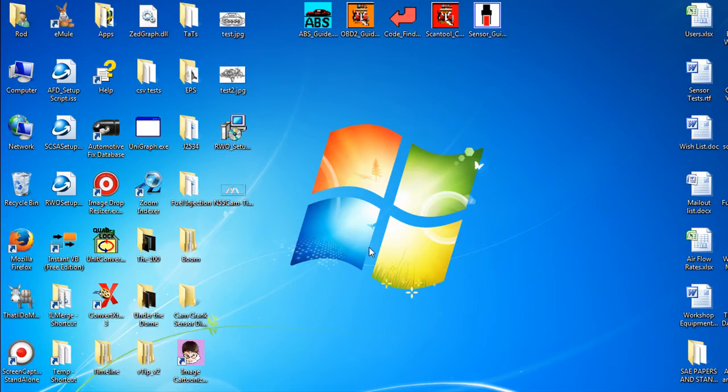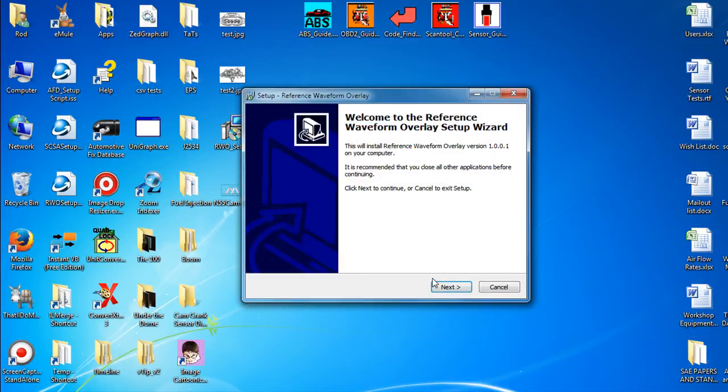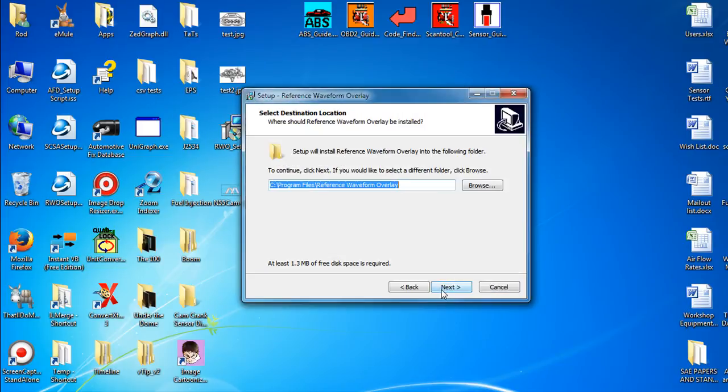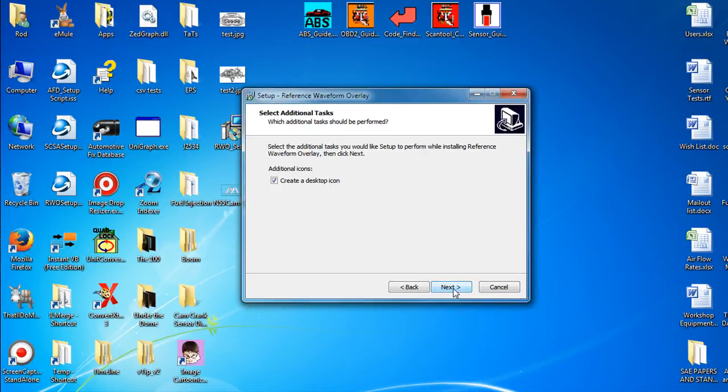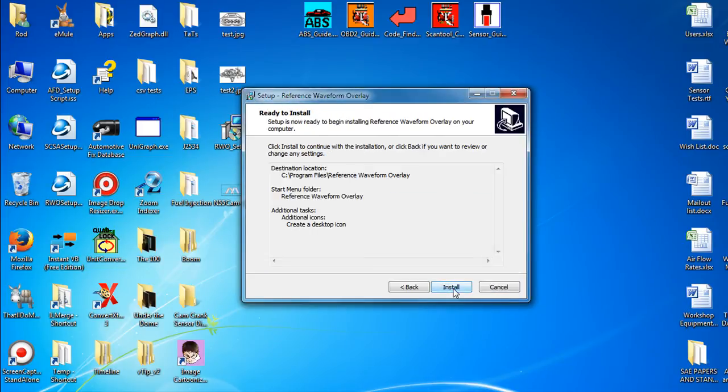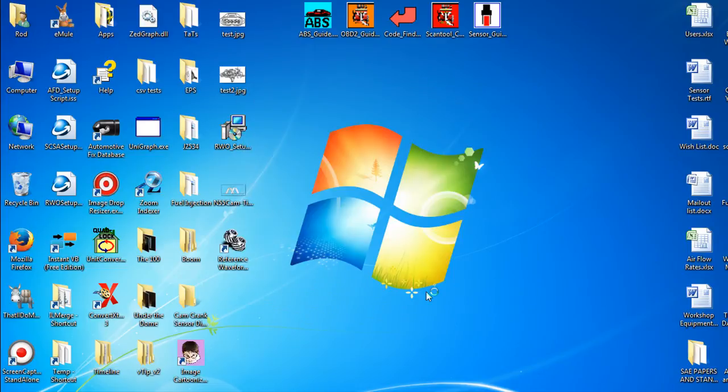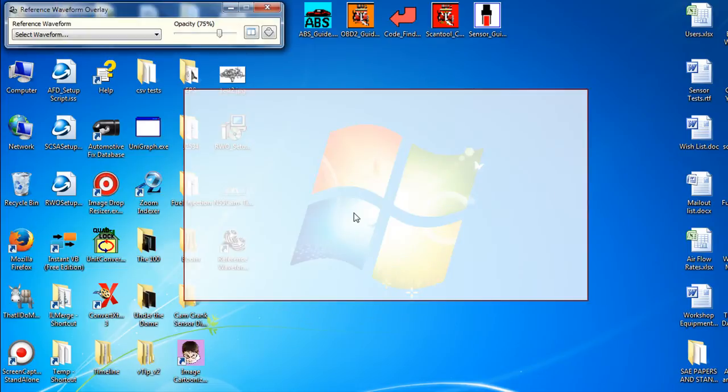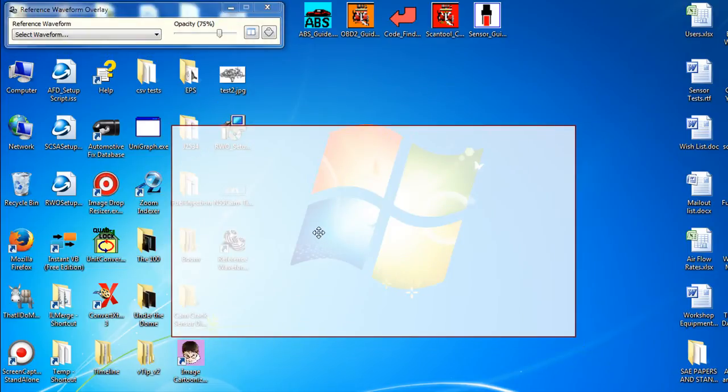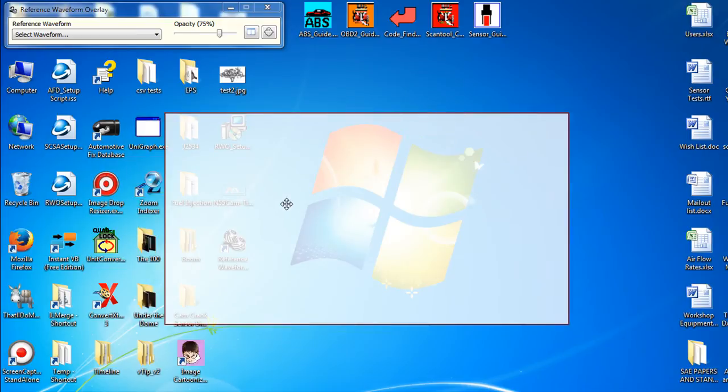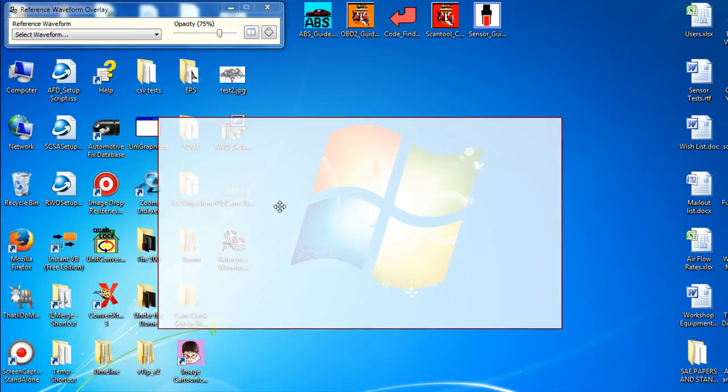Install this program. Okay, it's another overlay program. This is a real basic one.